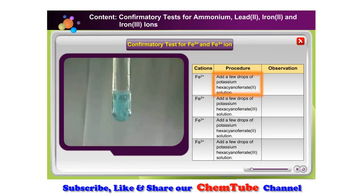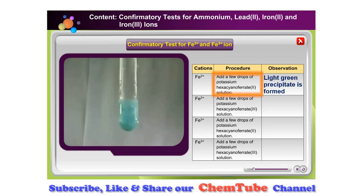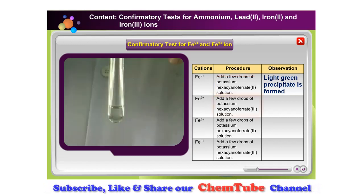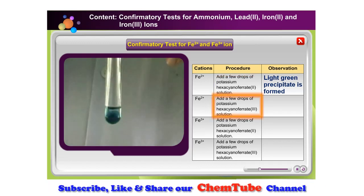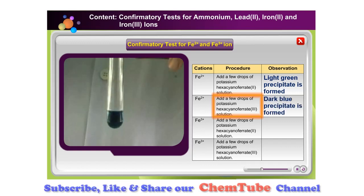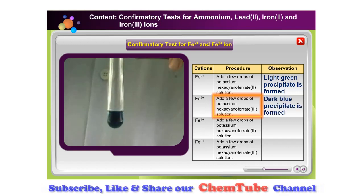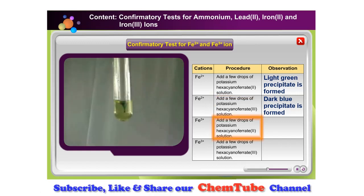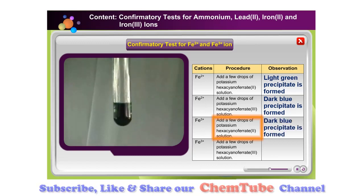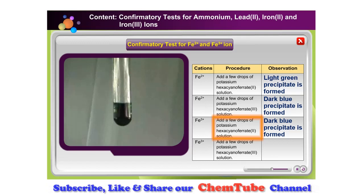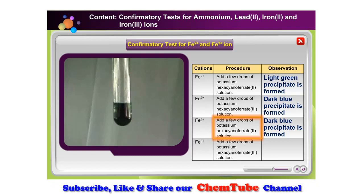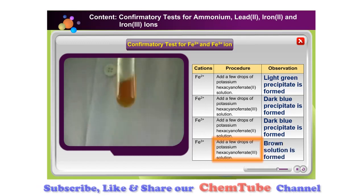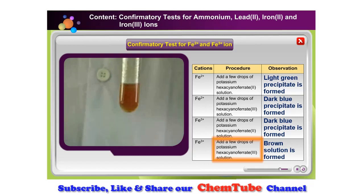Use a dropper to add a few drops of potassium hexacyanoferrate(II) solution into a test tube containing iron 2 ions. Use a dropper to add a few drops of potassium hexacyanoferrate(II) solution into a test tube containing iron 3 ions. Use a dropper to add a few drops of potassium hexacyanoferrate(III) solution into a test tube containing iron 3 ions.